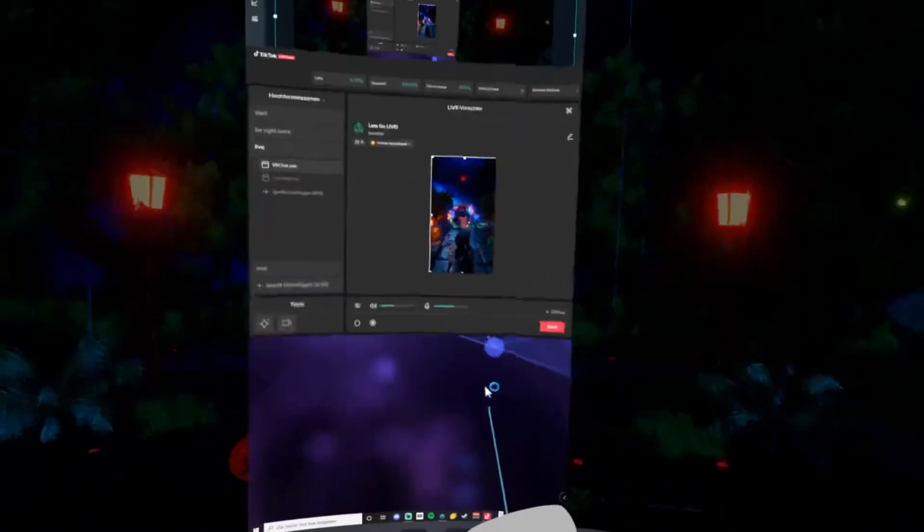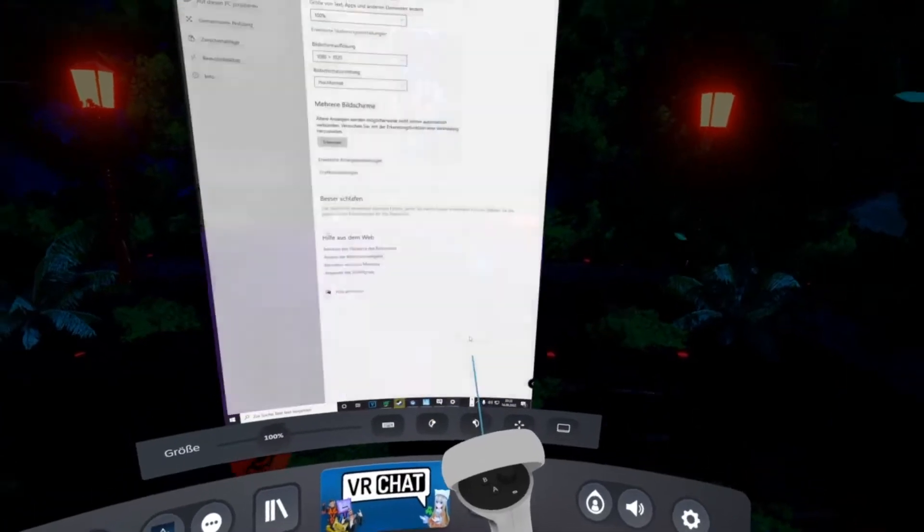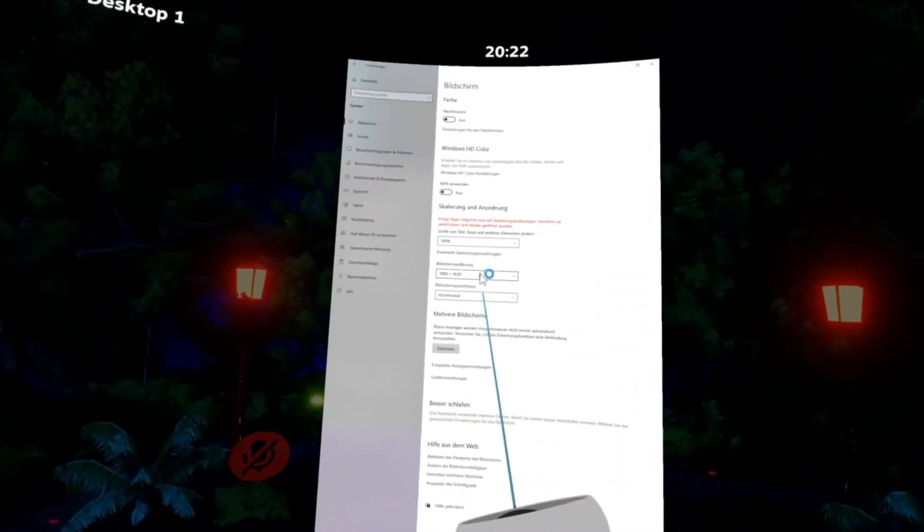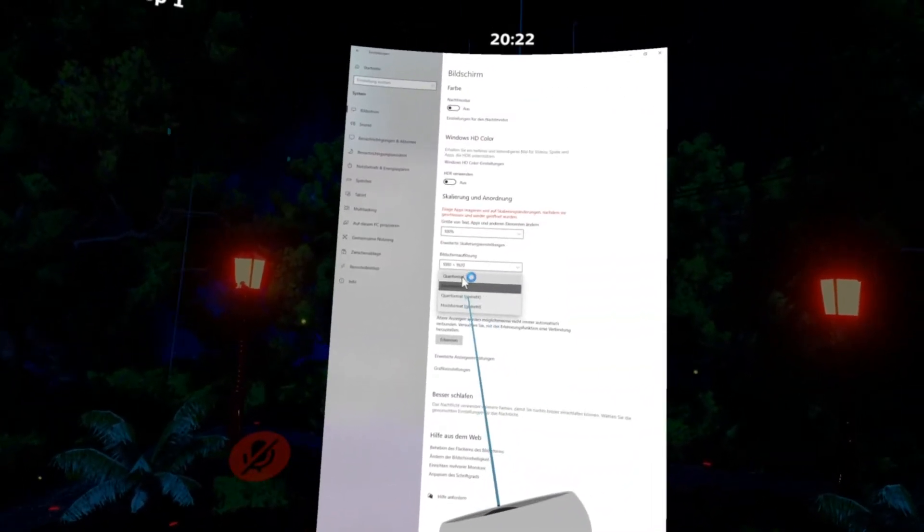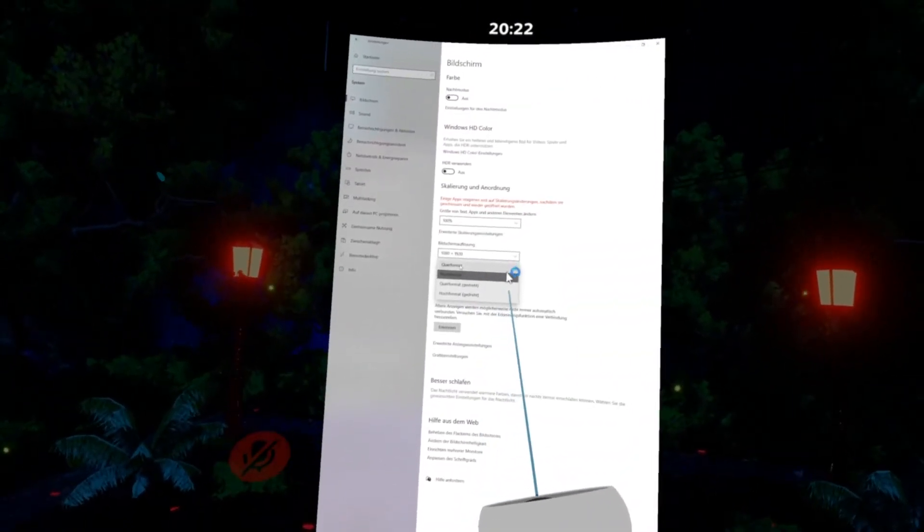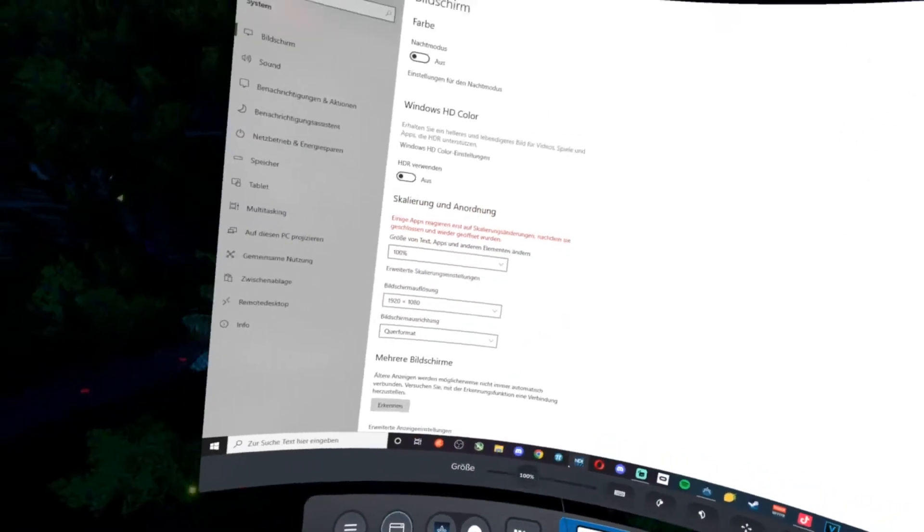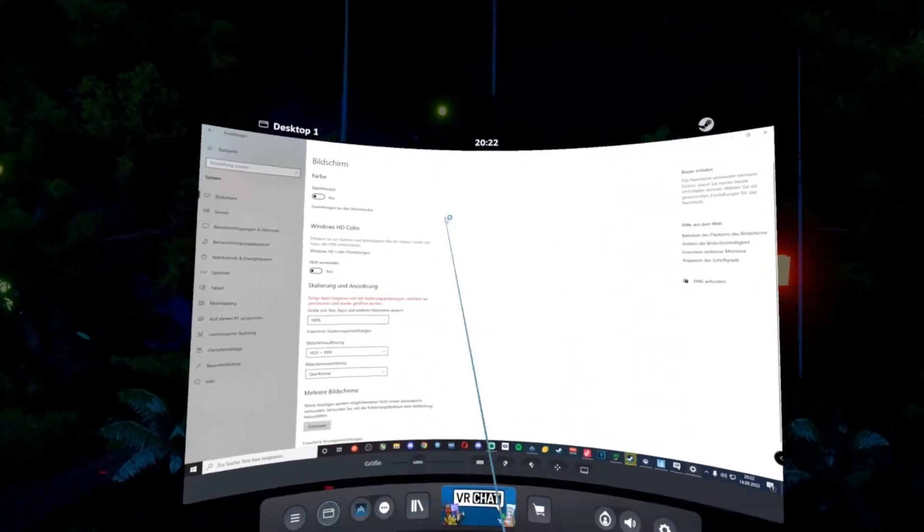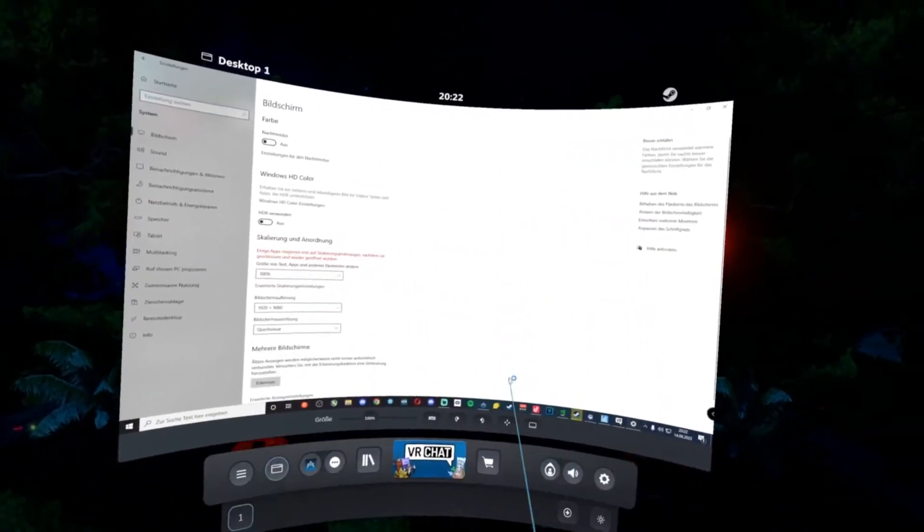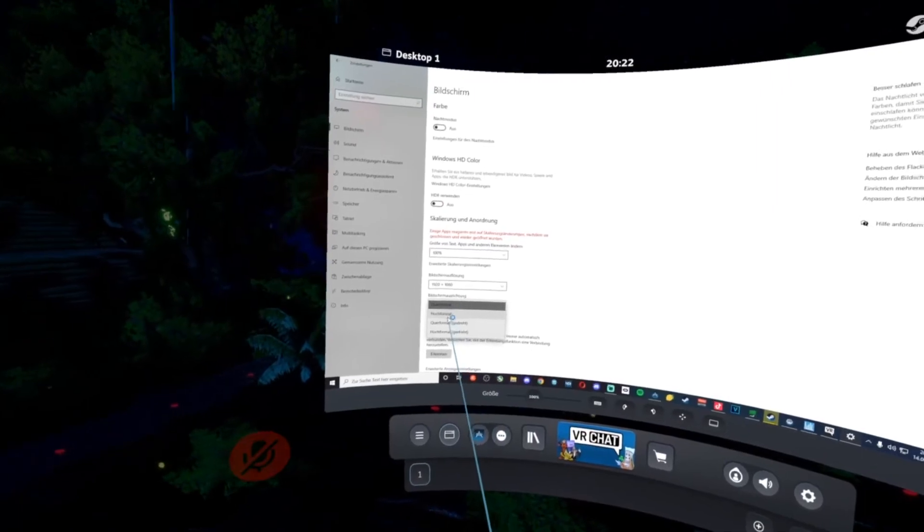And change this here to the normal format. And then, only for TikTok, switch it to the high format.